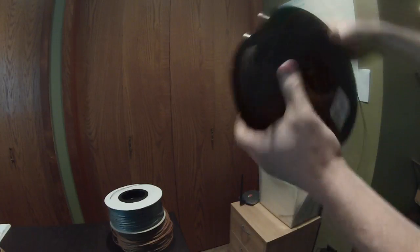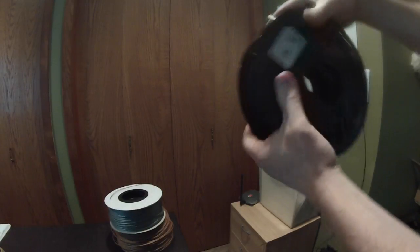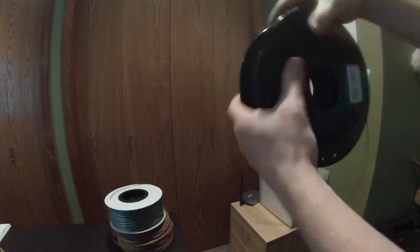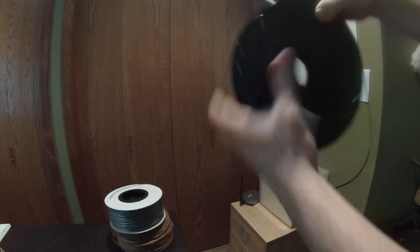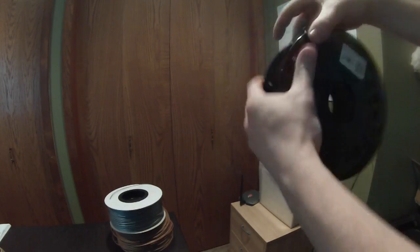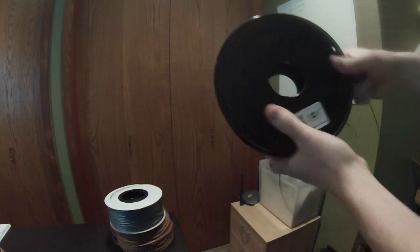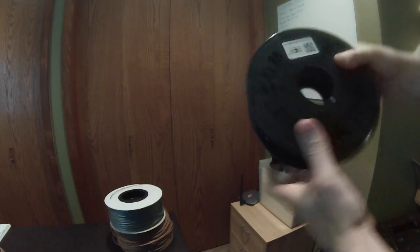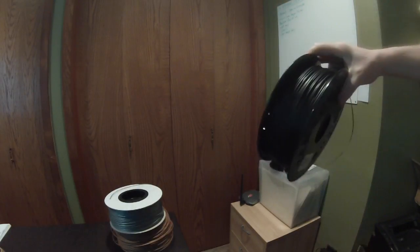Go ahead and re-roll those few wraps of filament back on the spool. And we're good to go.